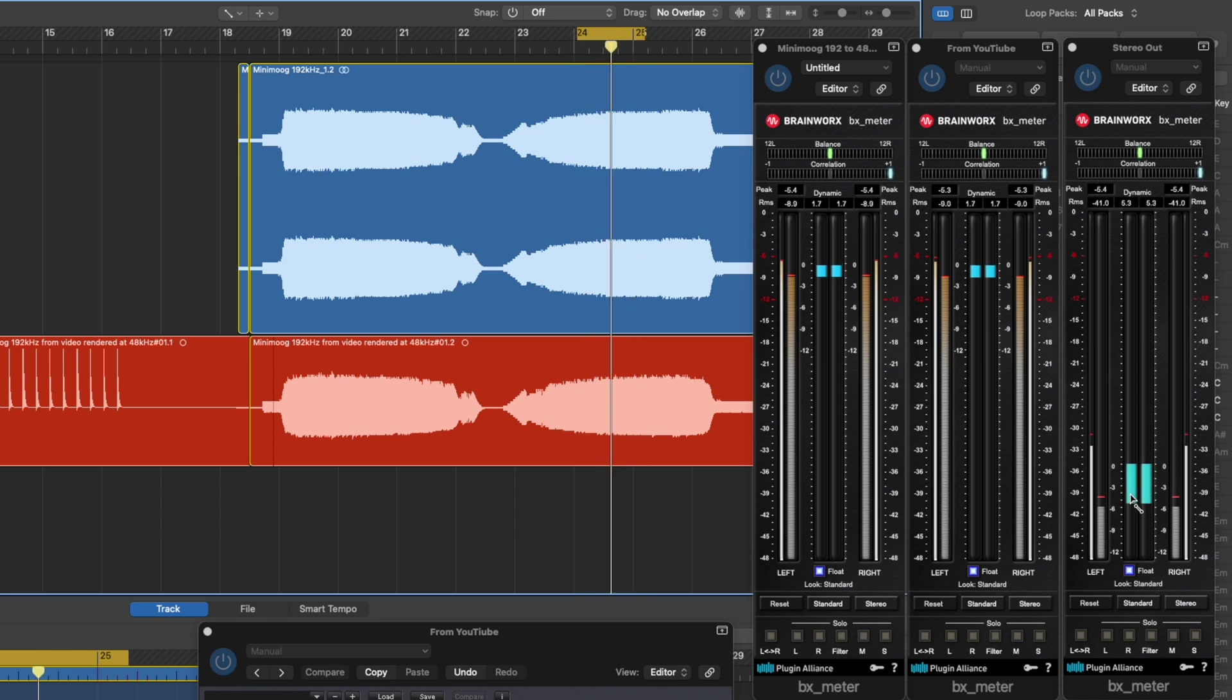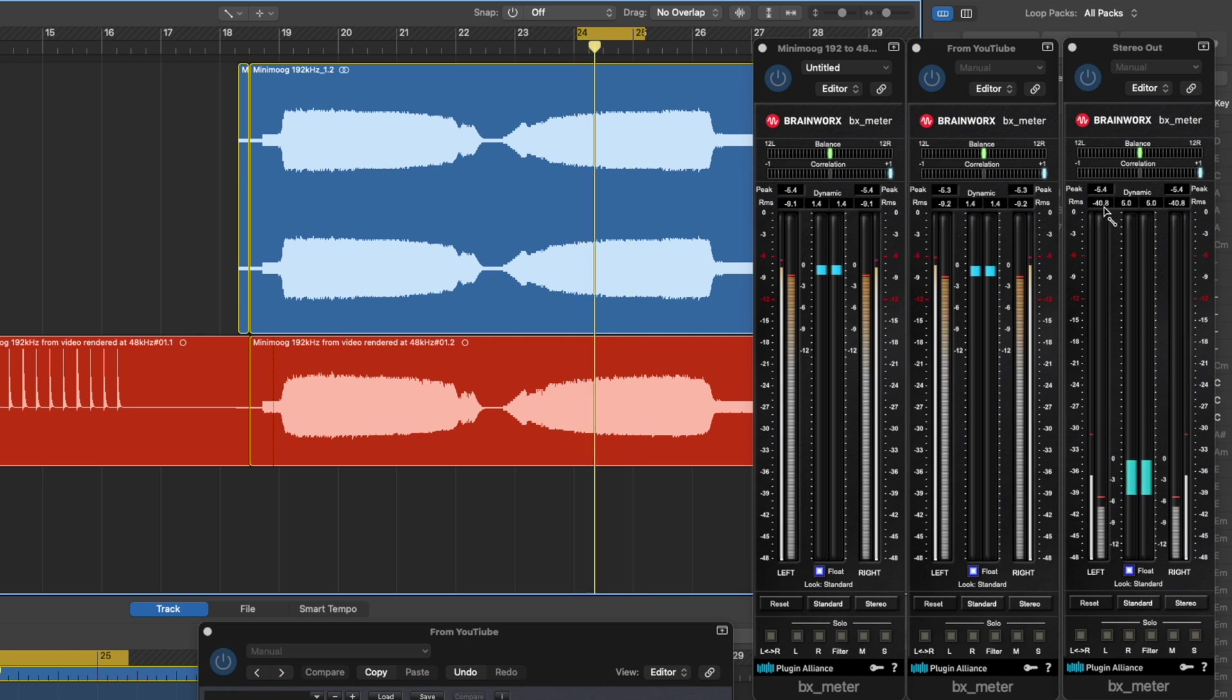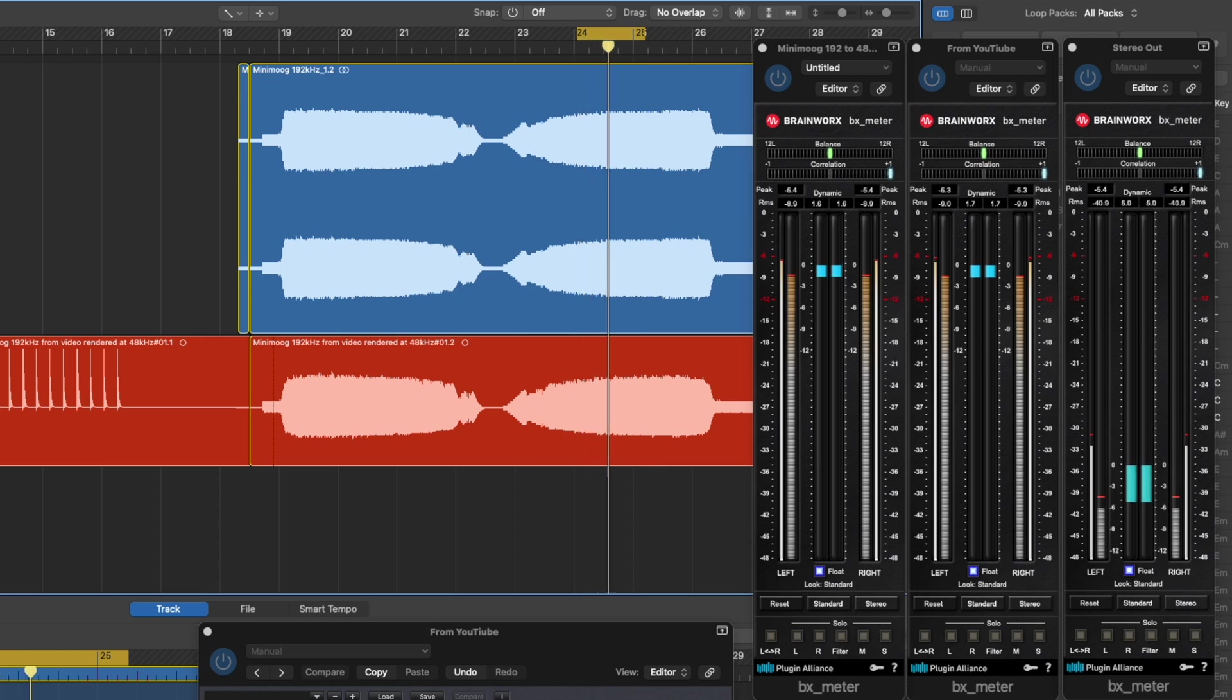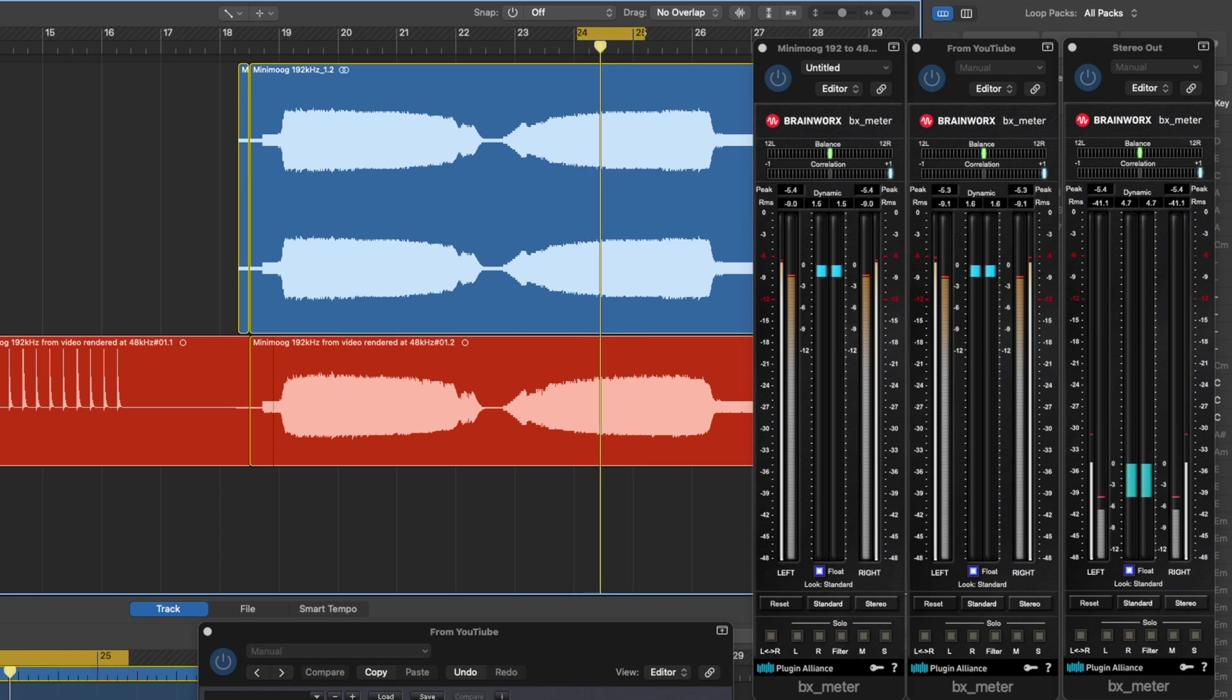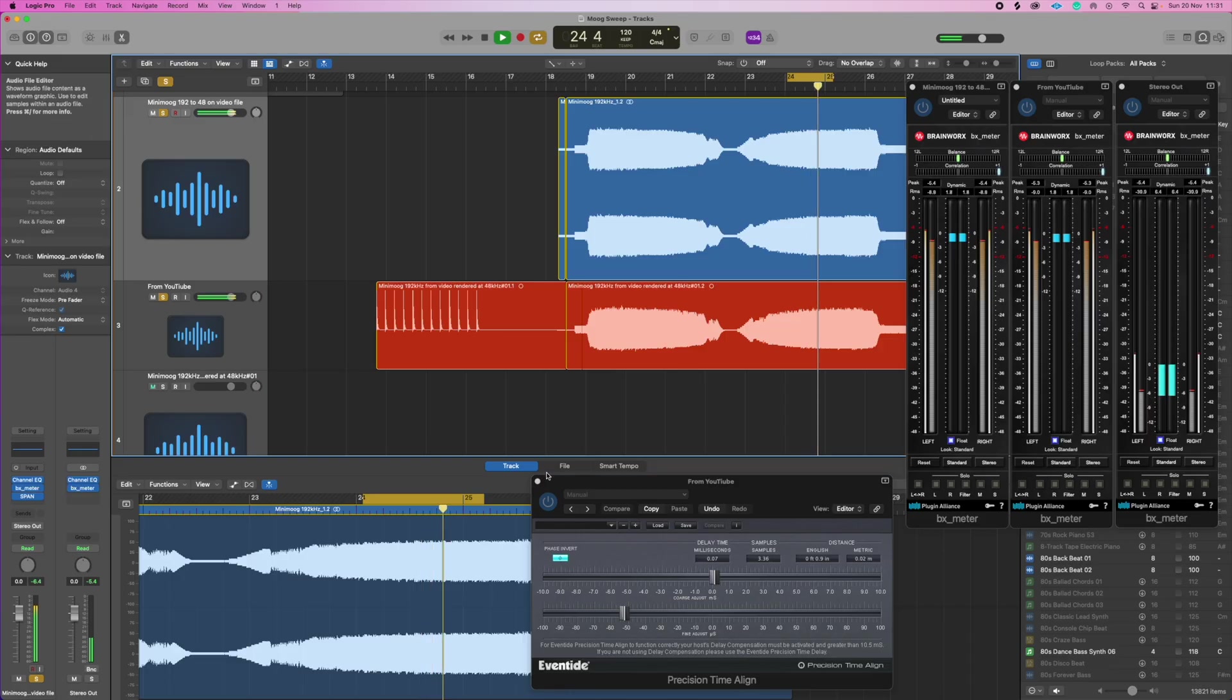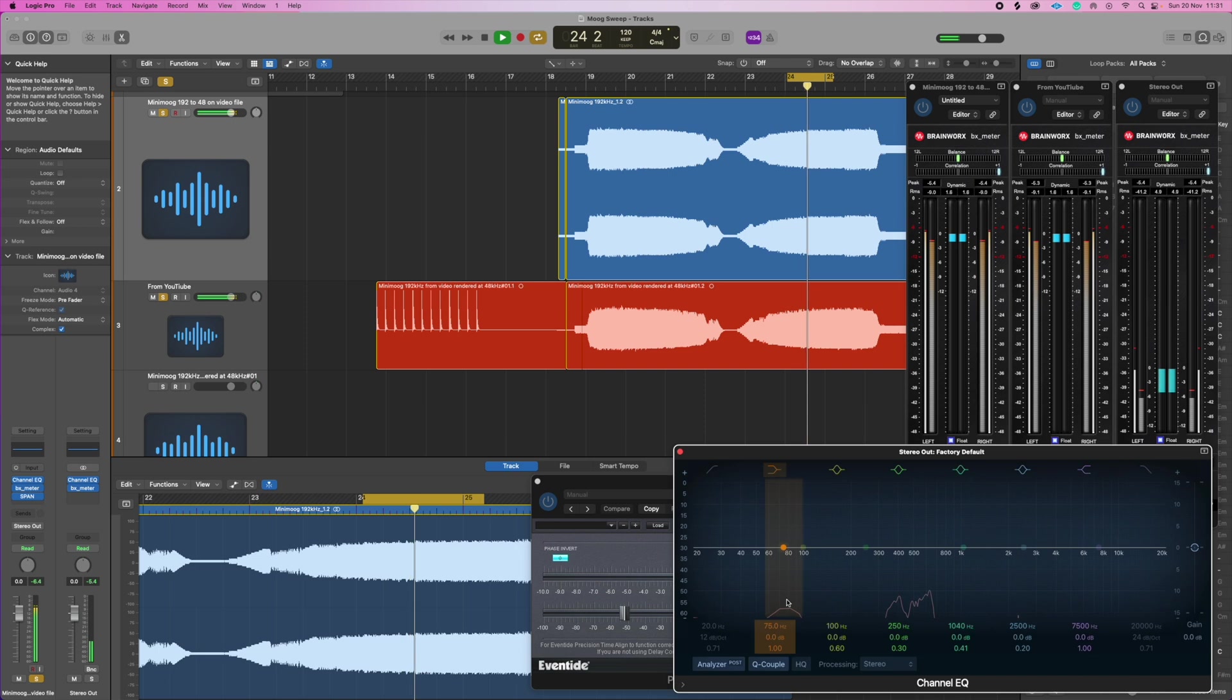So the original signals are around minus 8, minus 9, and the signals together or the difference between the signals is minus 39, minus 40, minus 41. So yeah, 30 dB difference, so we're getting noise in there, you can hear that low level noise.